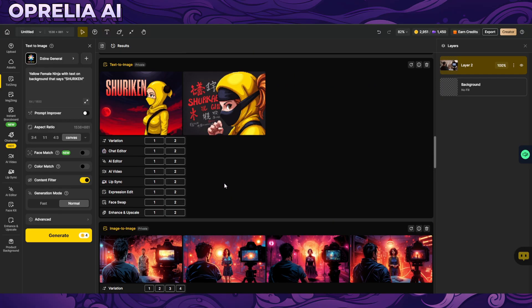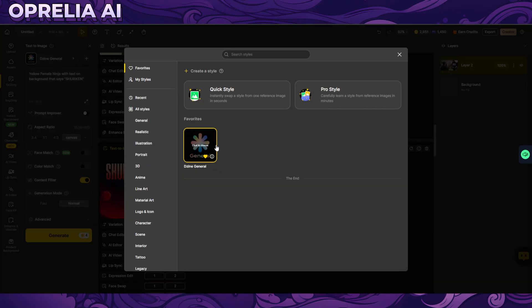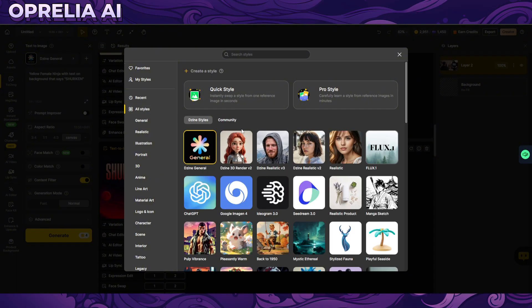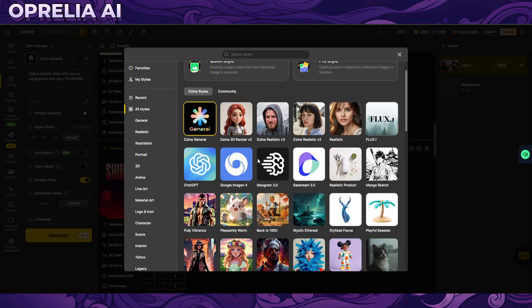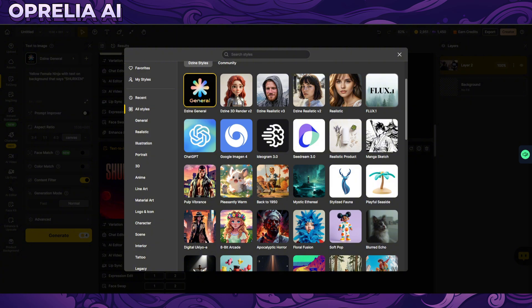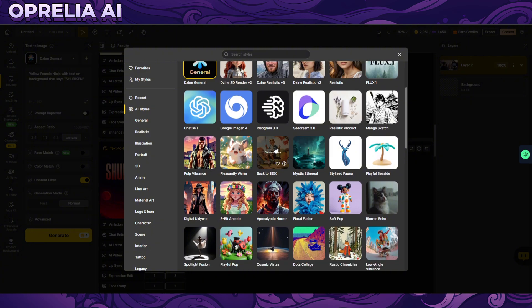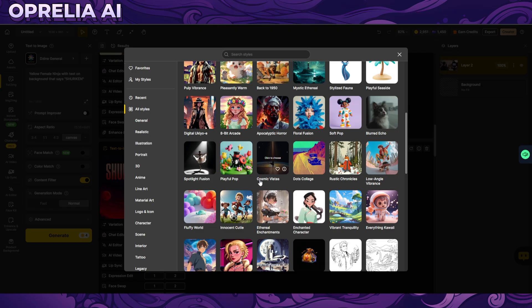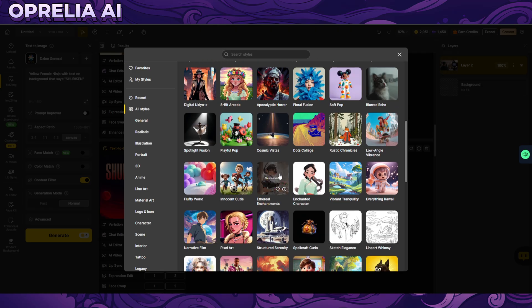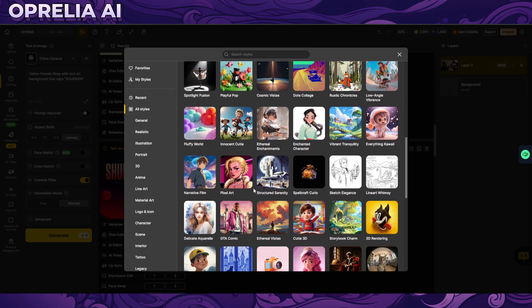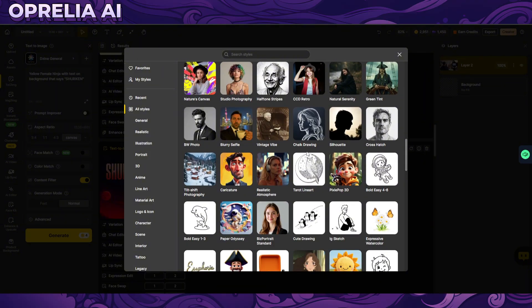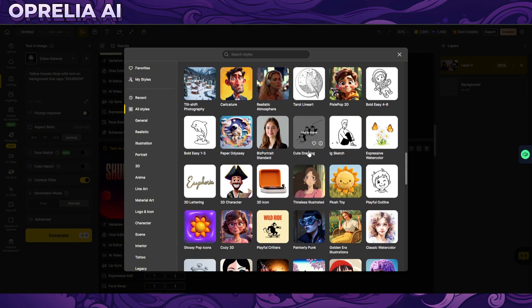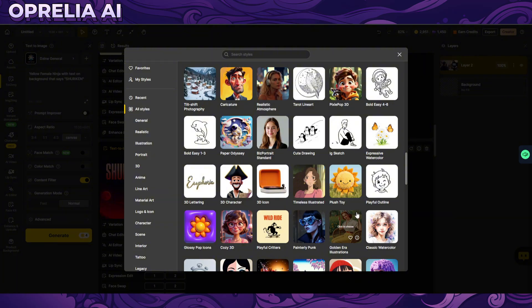Here's another one, so it can do comic book style. So there's like the dzine in general so let's see, go all the styles we have 3D renders, realistic, realistic version 2, we have Google Imagine, Ideogram, chat GPT, flux 1, manga sketch, back to 1950s, pleasantly warm and some of the creations here are actually from the community. This pixel art, narrative film, there's a lot of different styles over here.